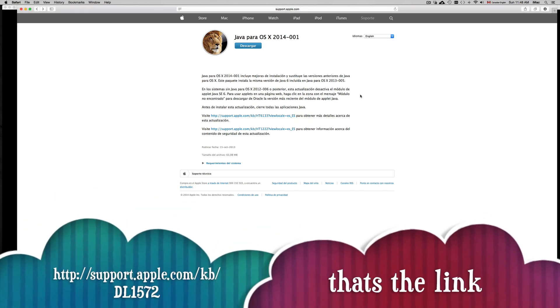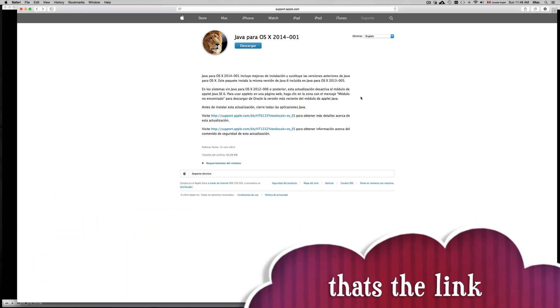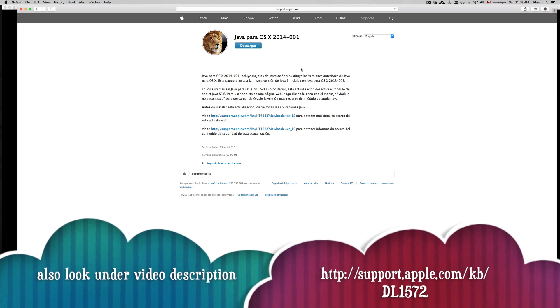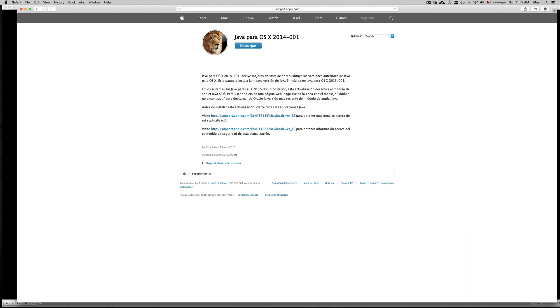You can see the link right here below in the description, so just click on it and it'll take you here, whether you get this in English or Spanish, same thing. Right here you can see that it says 'idiomas,' which means languages. It says English, but it's giving me this stuff in Spanish.